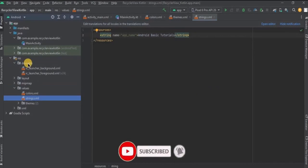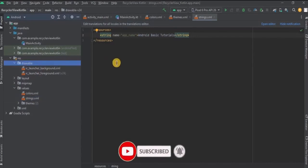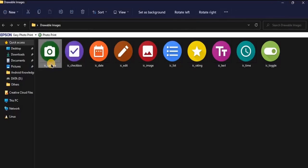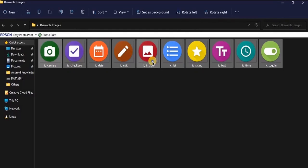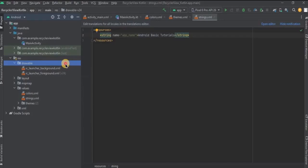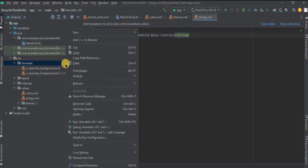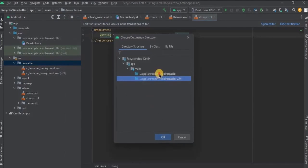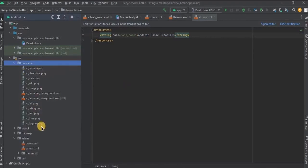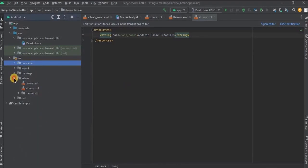Now we will add all the images in the drawable folder, so copy all the images and paste them into the drawable. We are done with the prerequisites — now close all the tabs.